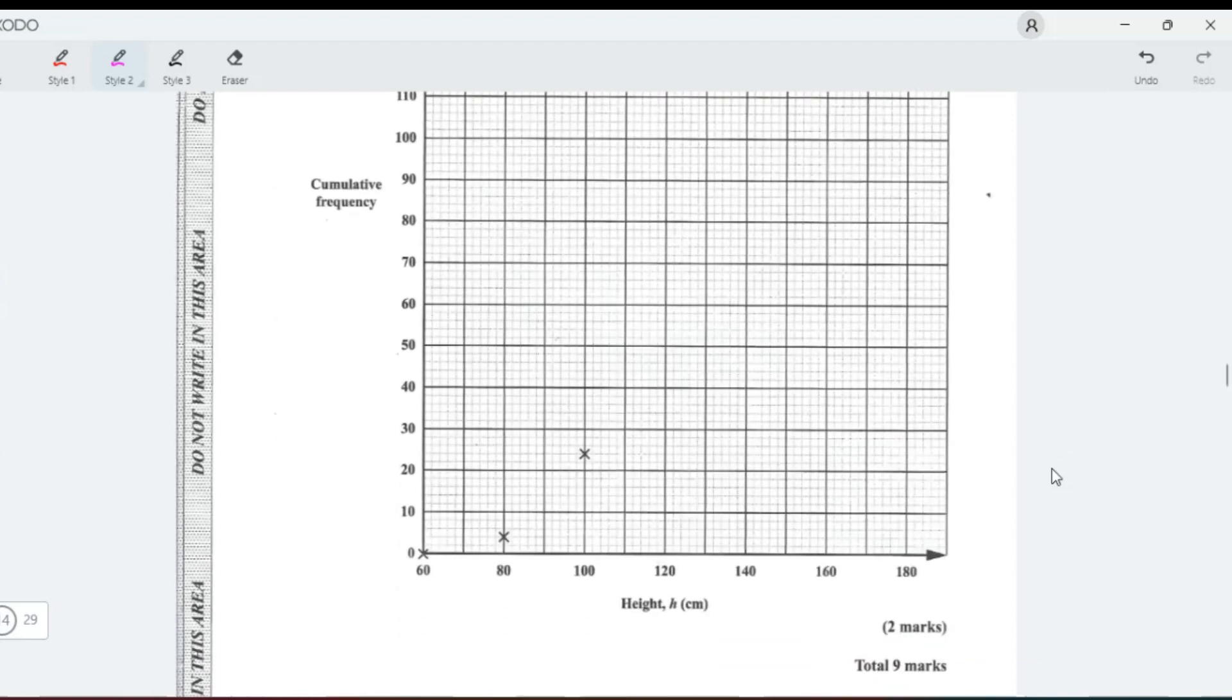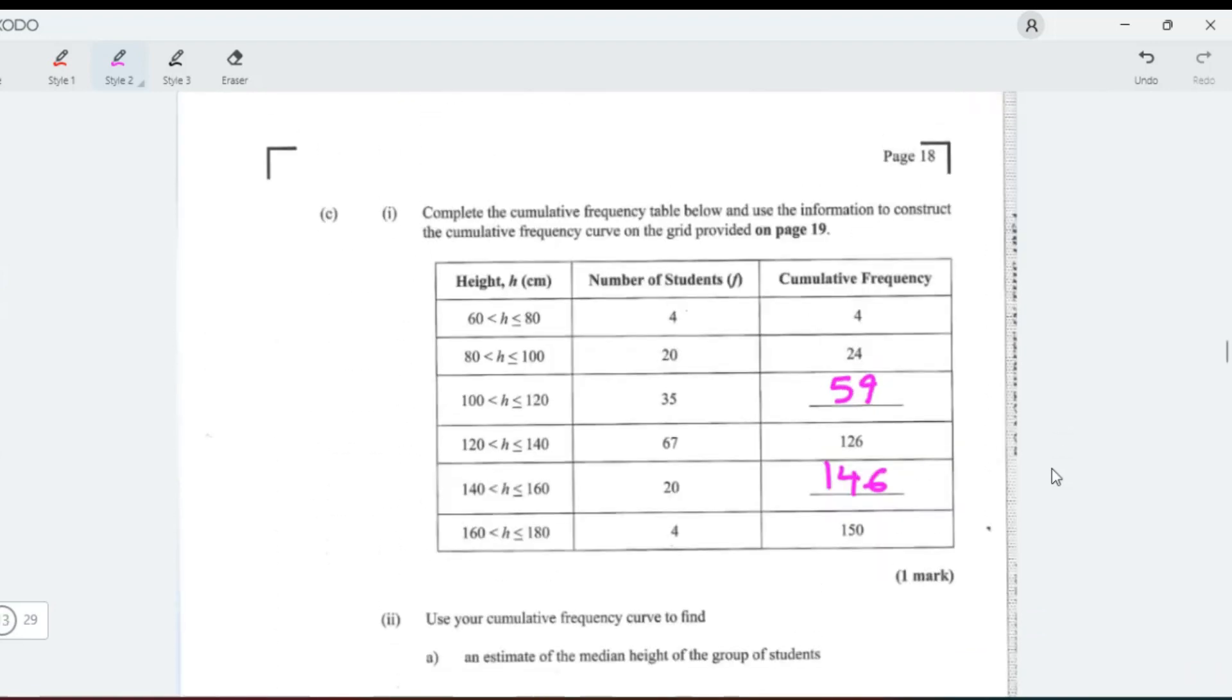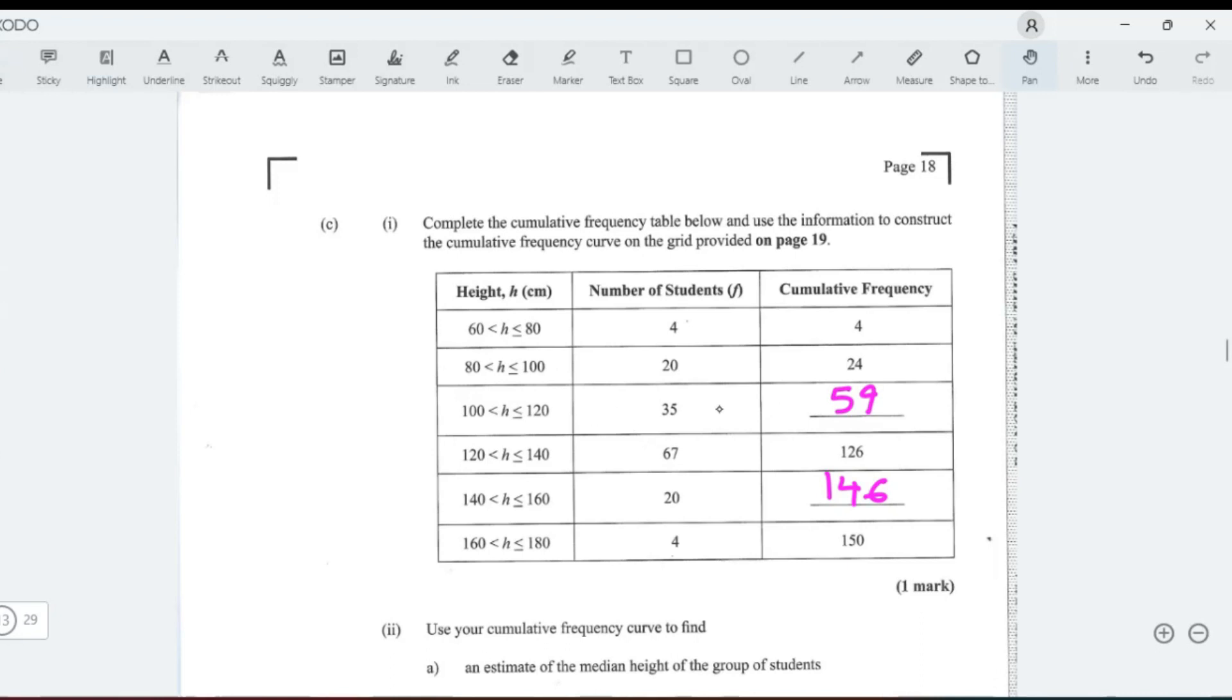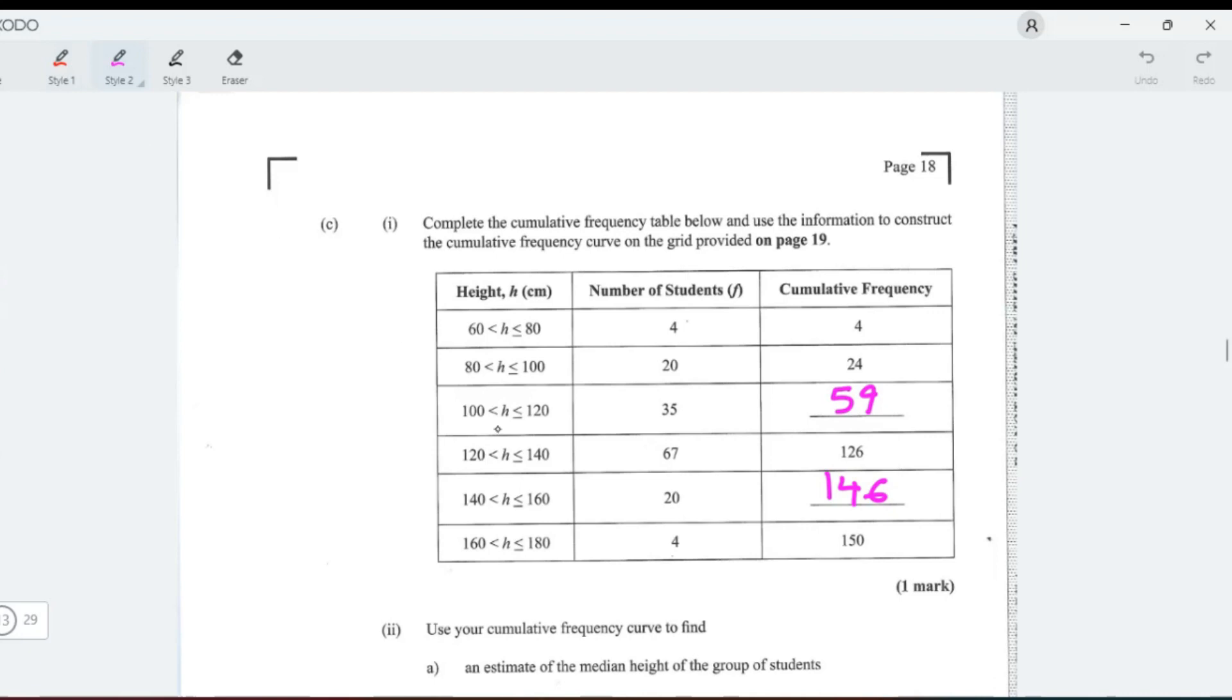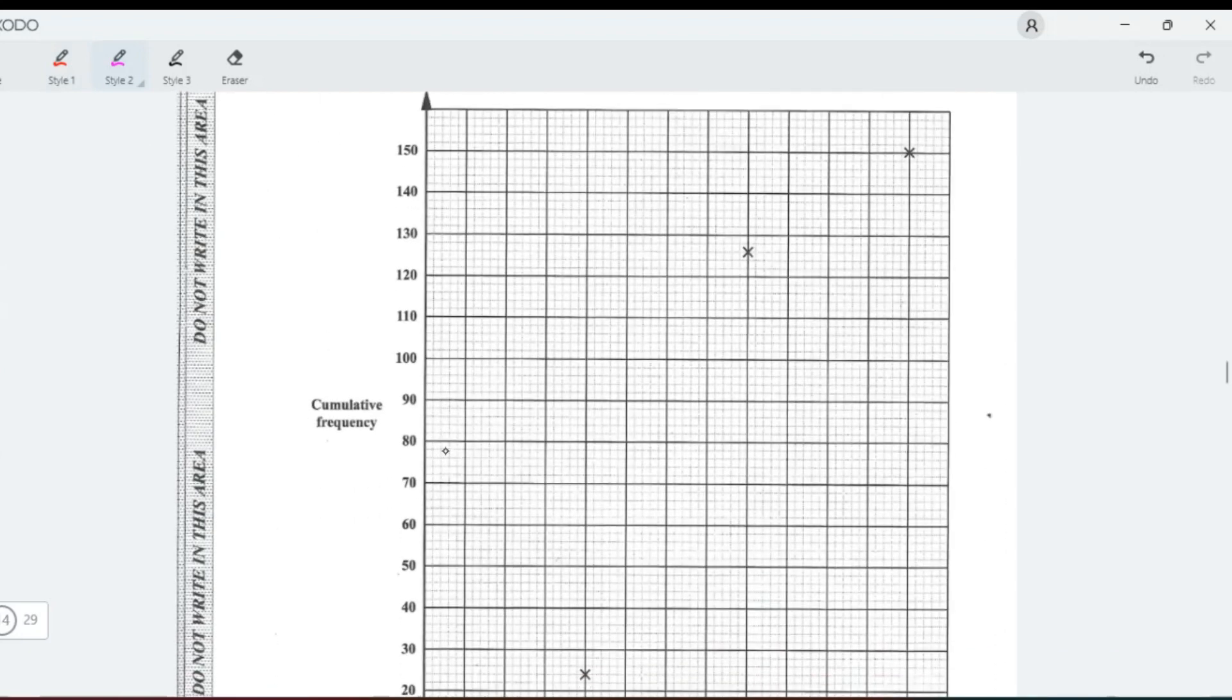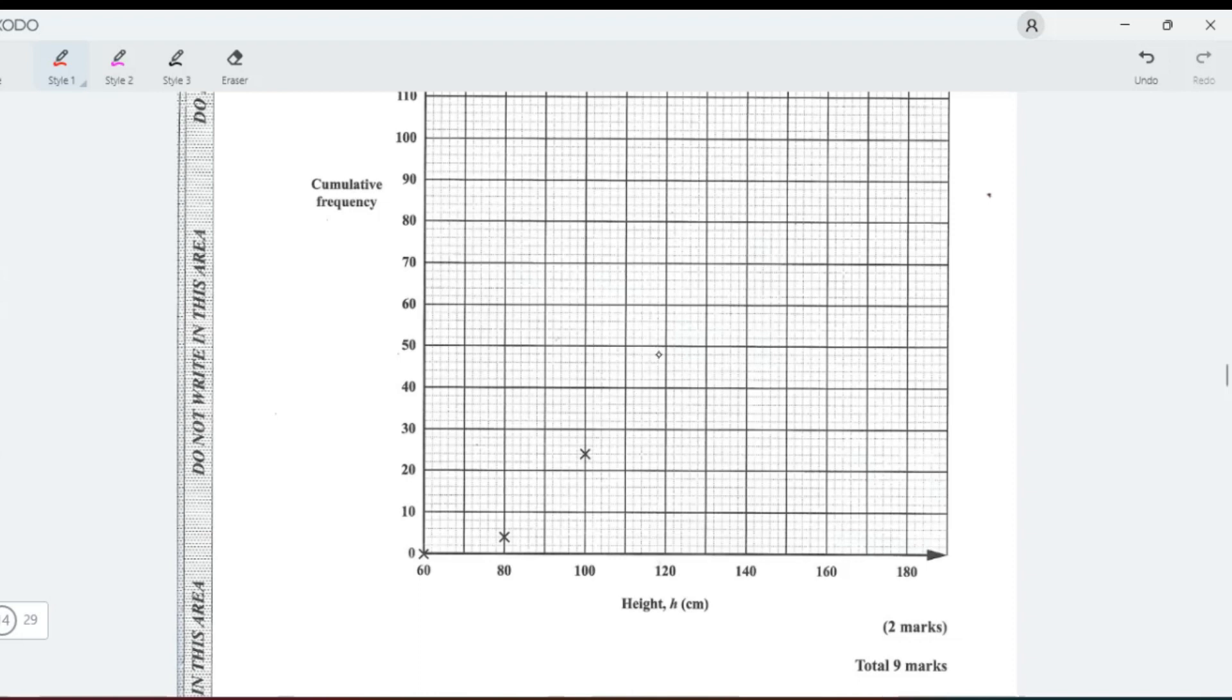And add this plus 20 is 140. That's it. Now it says we need to plot the cumulative frequency curve. Notice they plot most of it for us. We just need to plot the upper class boundary. So we're going to plot 120 to our 59. So 120 to 59, they're using x. 120 to 59, this would be 58, so 59 is here.